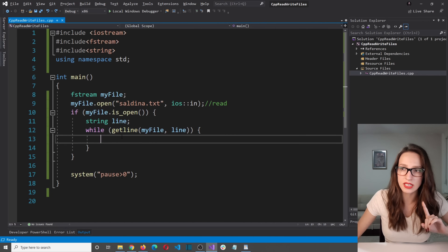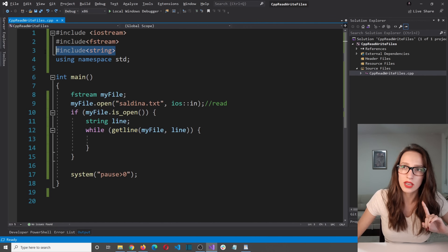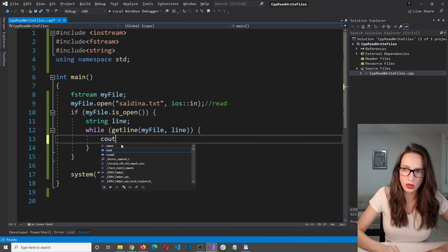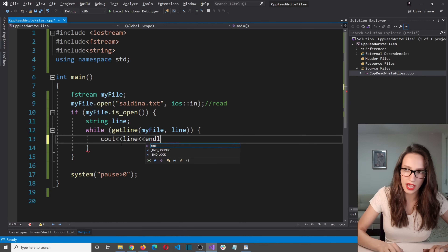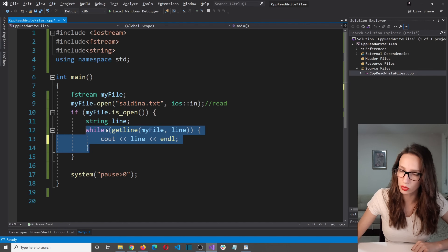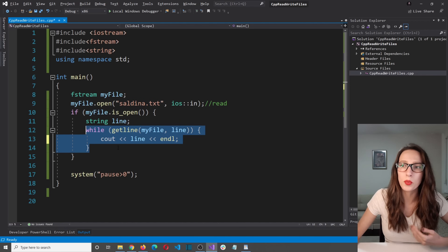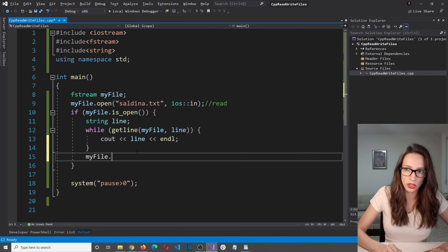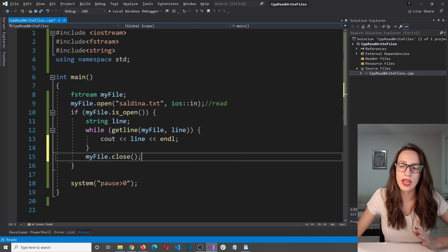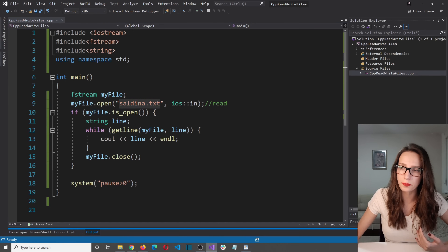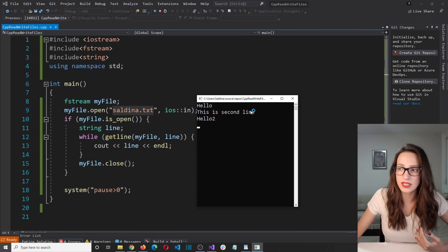One very important thing: if you want to use the getline function, you need to include the string library. After successfully reading a line of text, we are going to write it out to our console — cout << line << endl. After the while loop finishes reading every single line, we close the file with myFile.close(). Running the program, as you can see, it says 'Hello', 'This is second line', and then 'Hello to'.